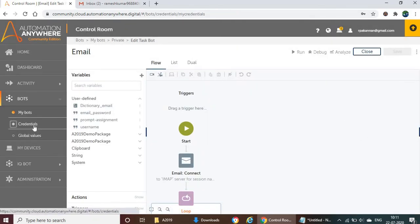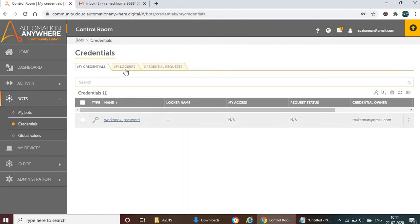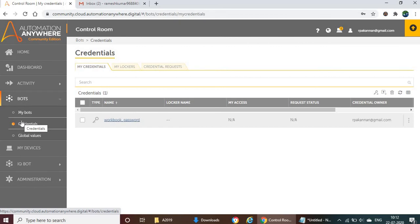Next, credentials. They added credentials so you can securely store passwords and usernames. You create a credential and use it directly. If you store credentials in a locker instead of using plain variables inside a task, no one can see the password — it's completely secured. That's the reason they created credentials and lockers. I've already created a separate video covering credentials and lockers.